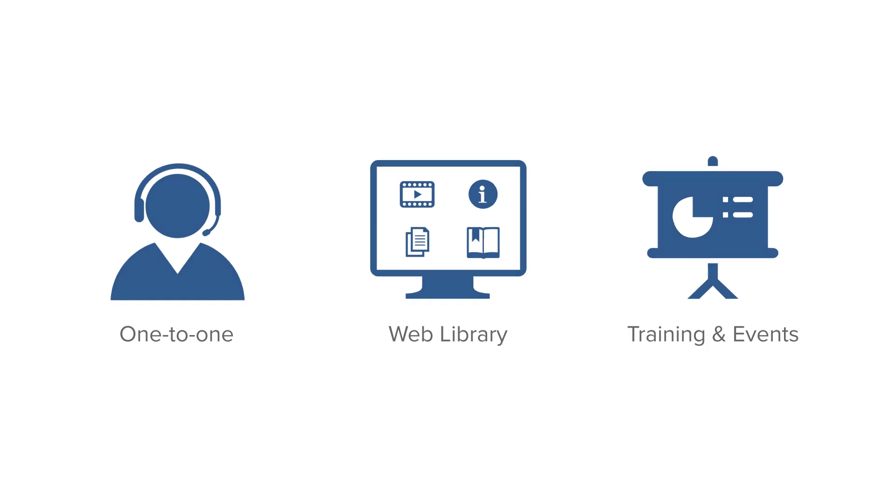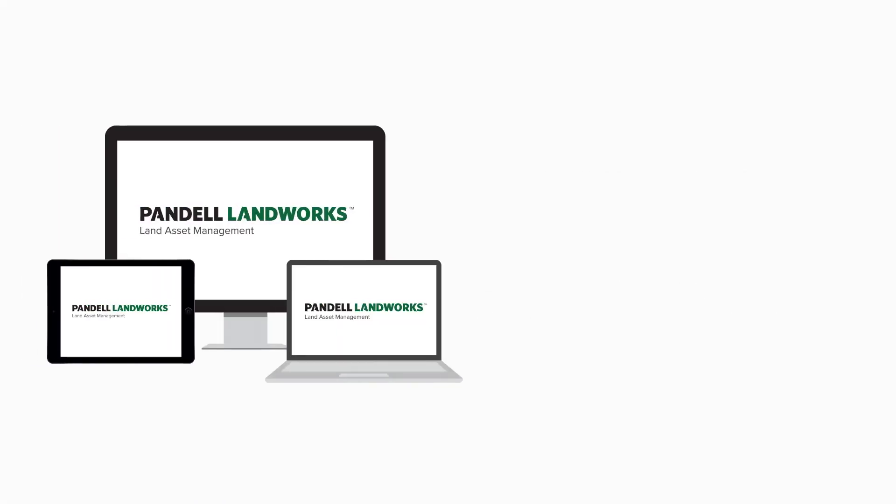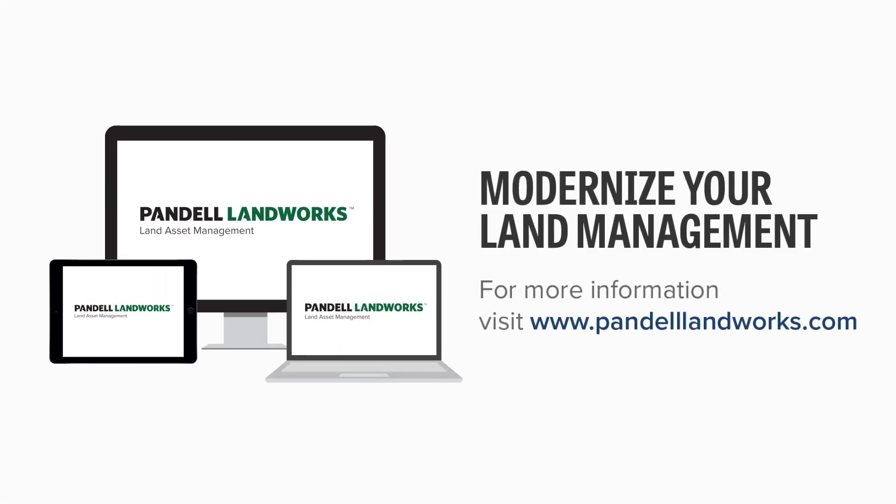Pandell Landworks, a modern outlook on land management software. Sign up for a demo today.